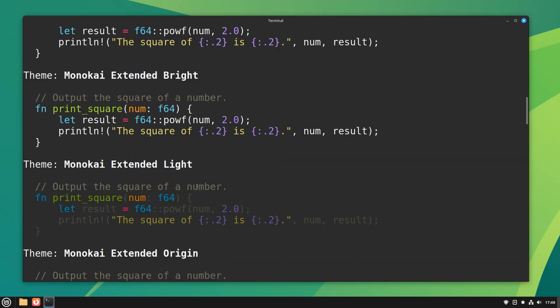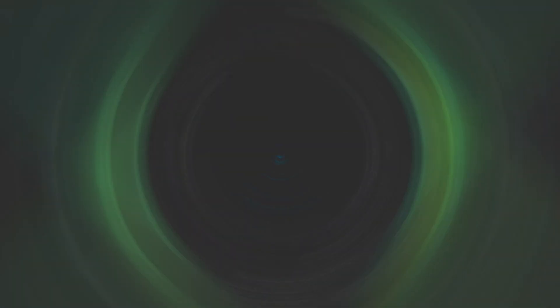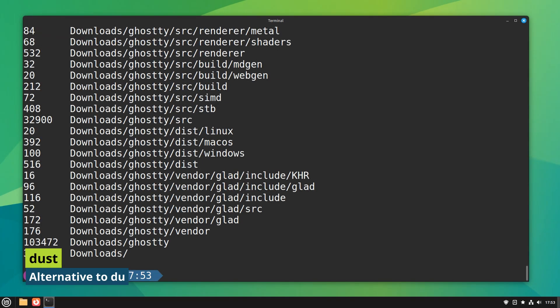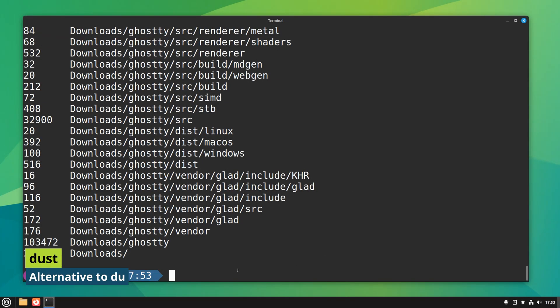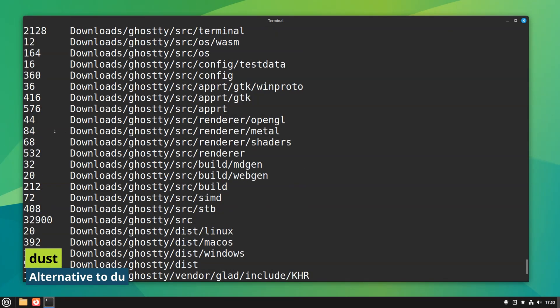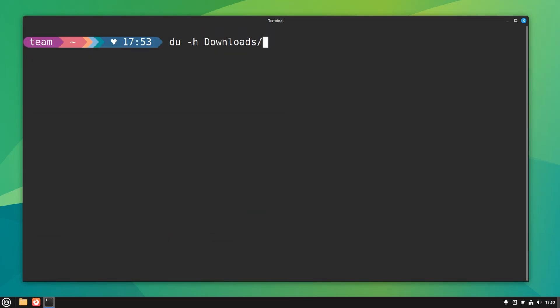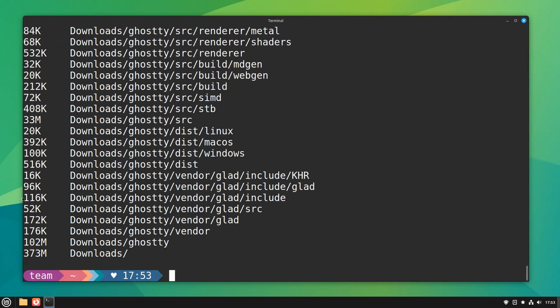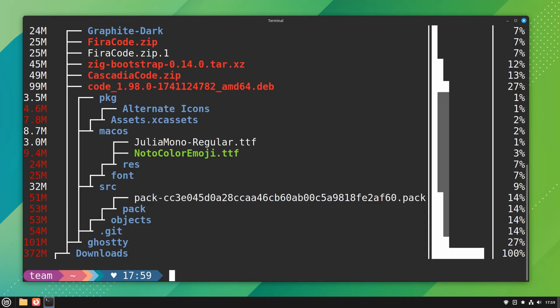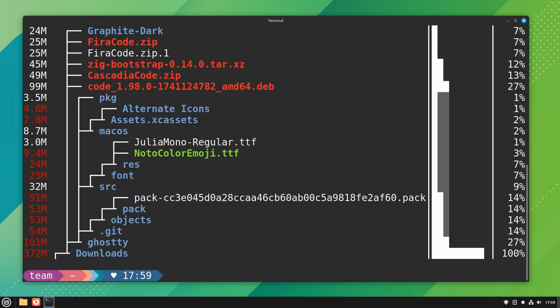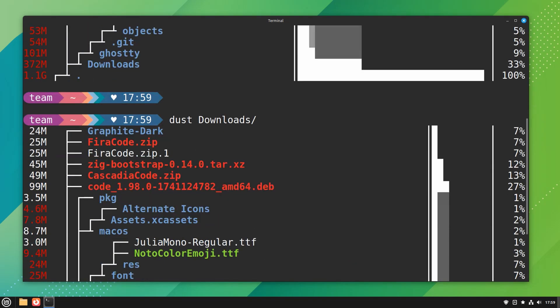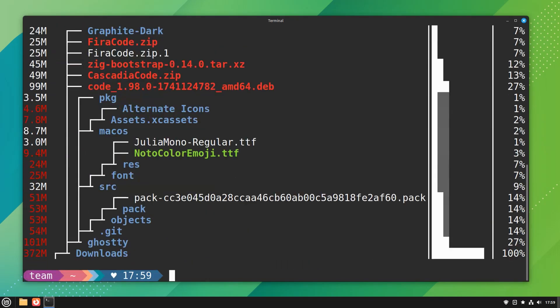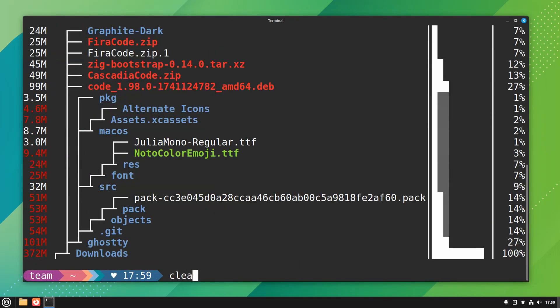The du command in Linux is used for checking the size of a directory. It's not a very straightforward command and it certainly doesn't give very good default output. Compared to that, dust is a lot better at providing relevant information at first glance. And yes, it is written in Rust.